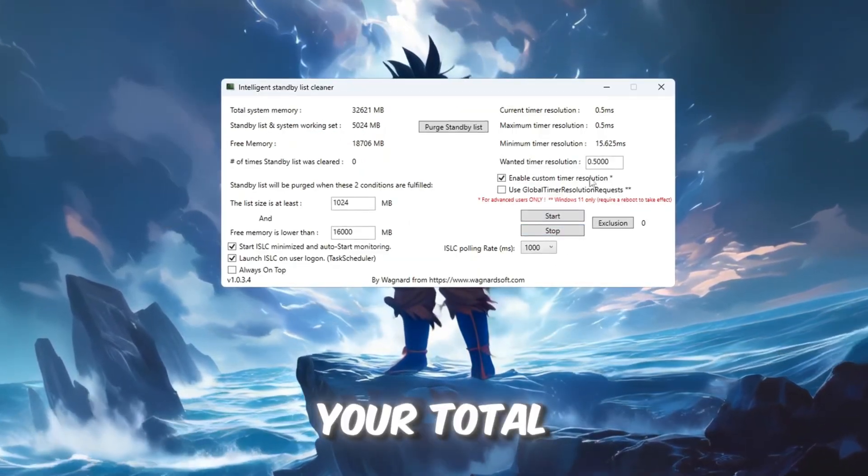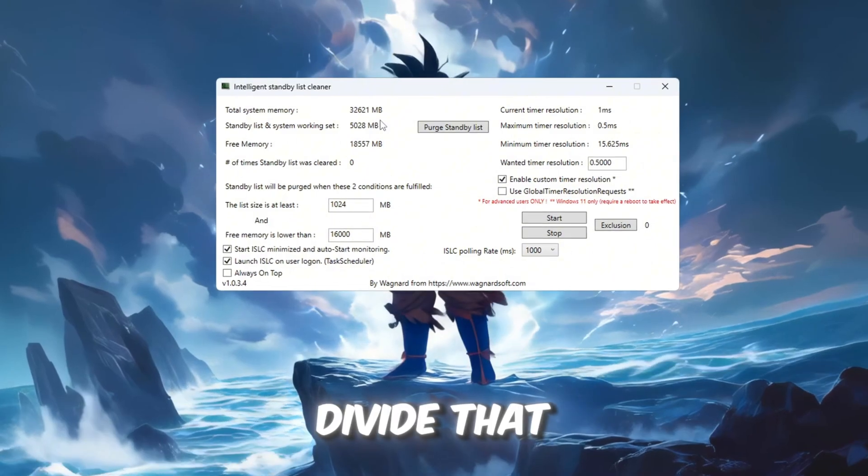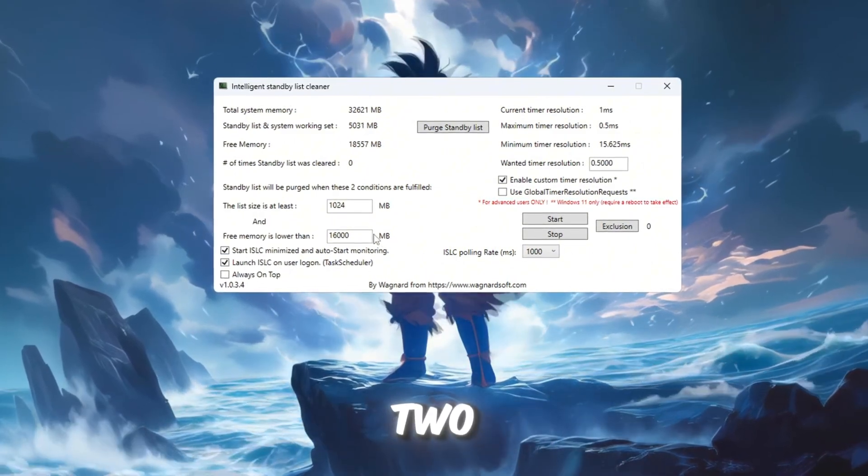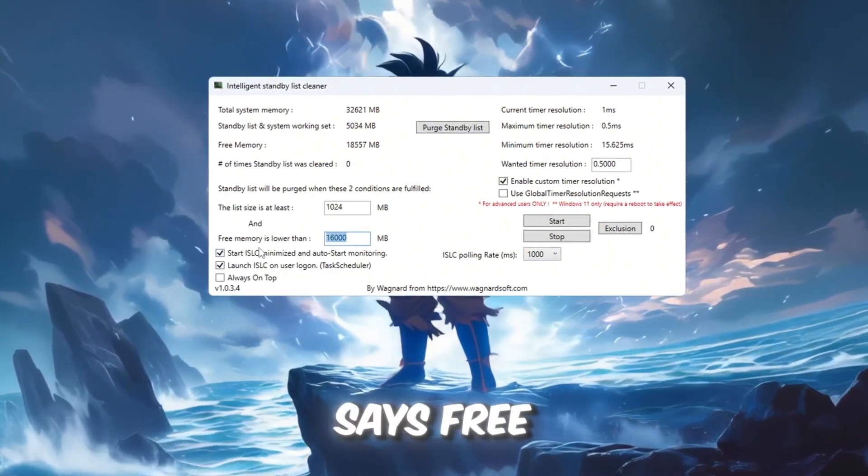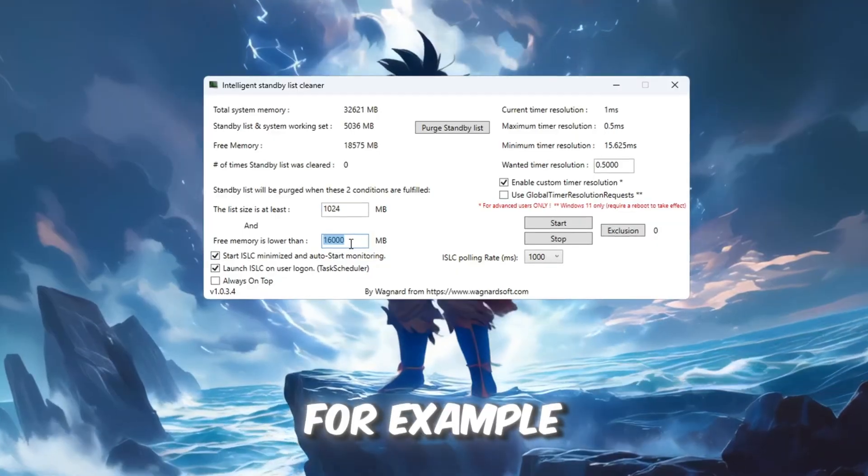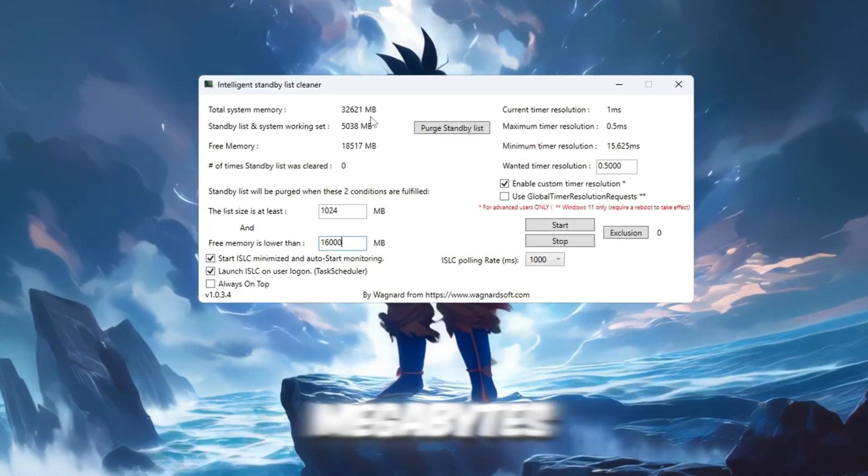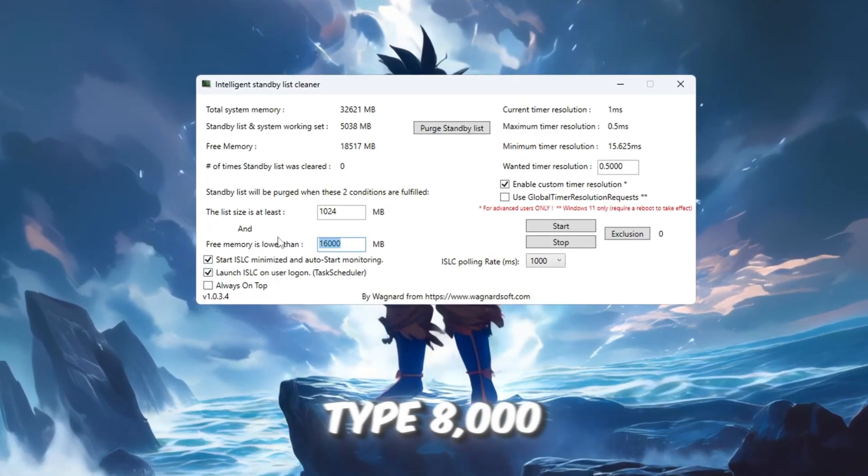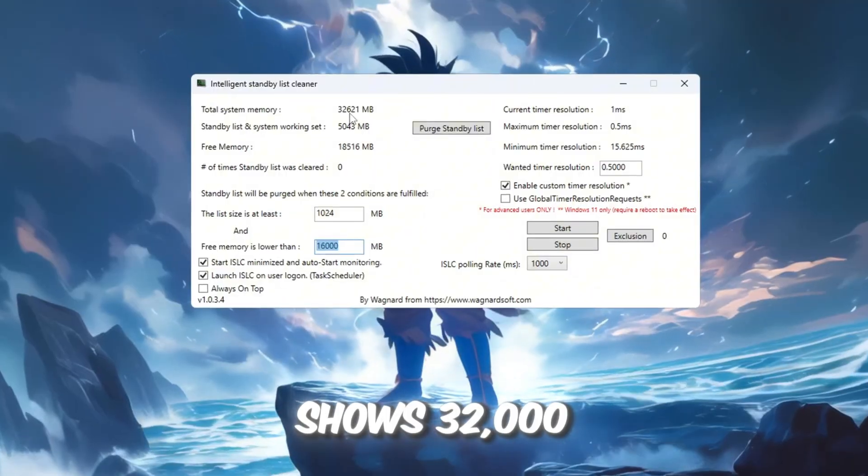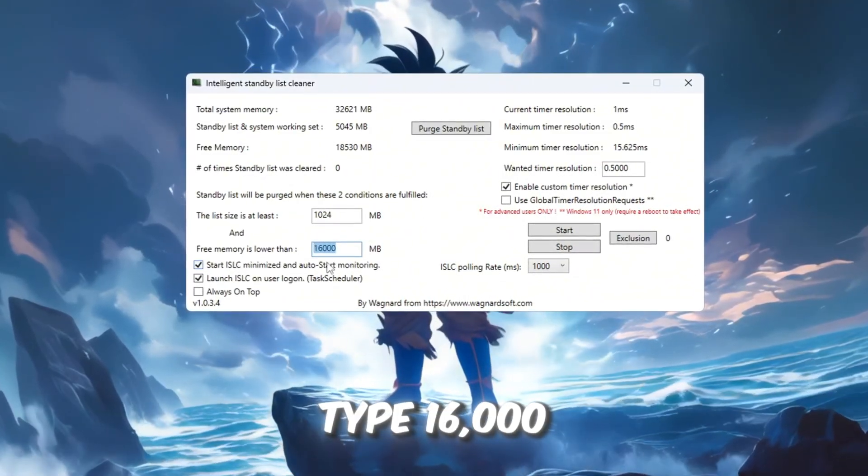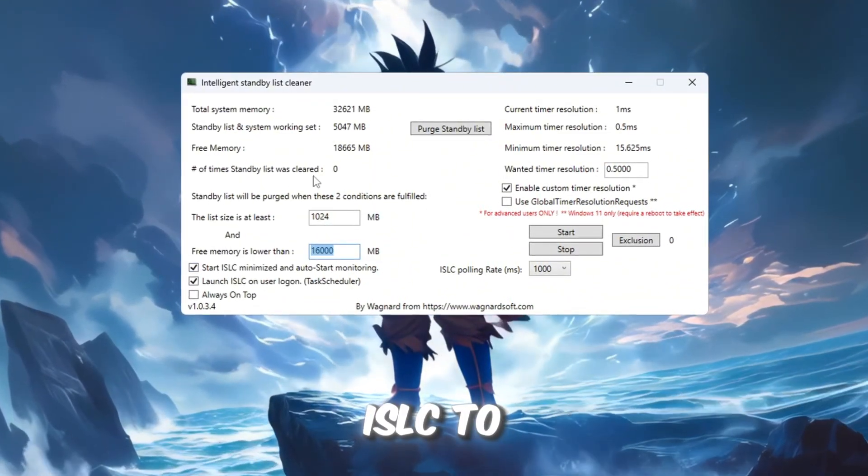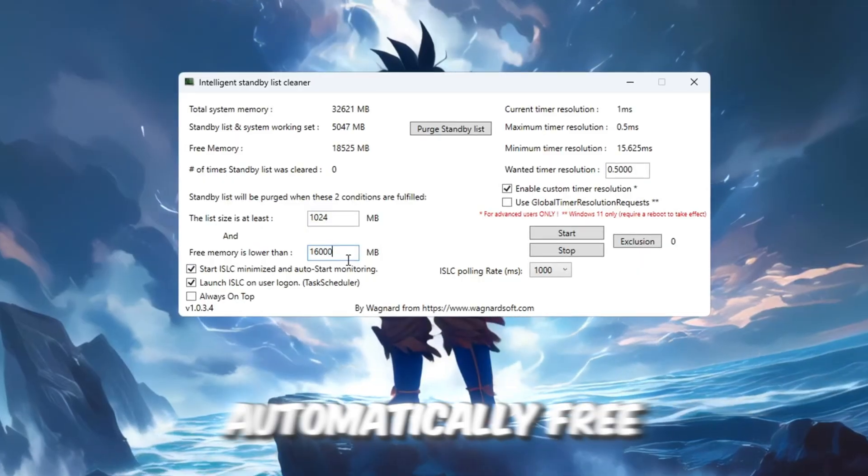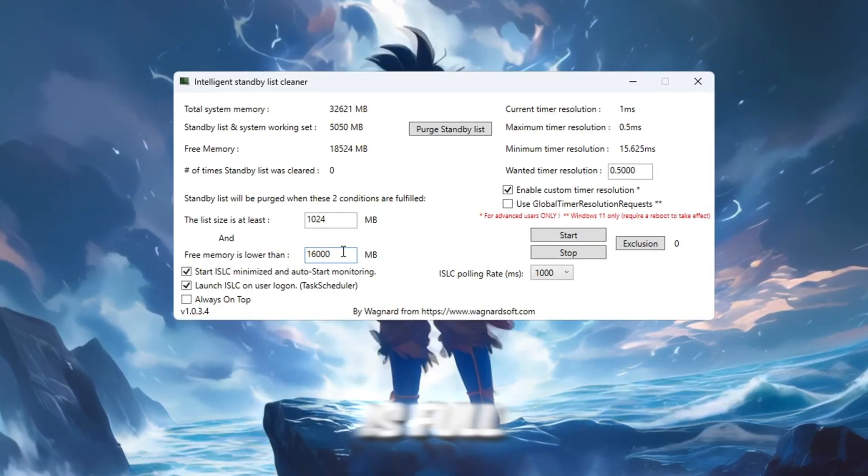At the top, you'll see your total memory in megabytes. Divide that number by two and type the result into the box that says free memory is lower than. For example, if it shows 16,000 megabytes, type 8,000. If it shows 32,000 megabytes, type 16,000. This tells ISLC to automatically free memory when half of your RAM is full.